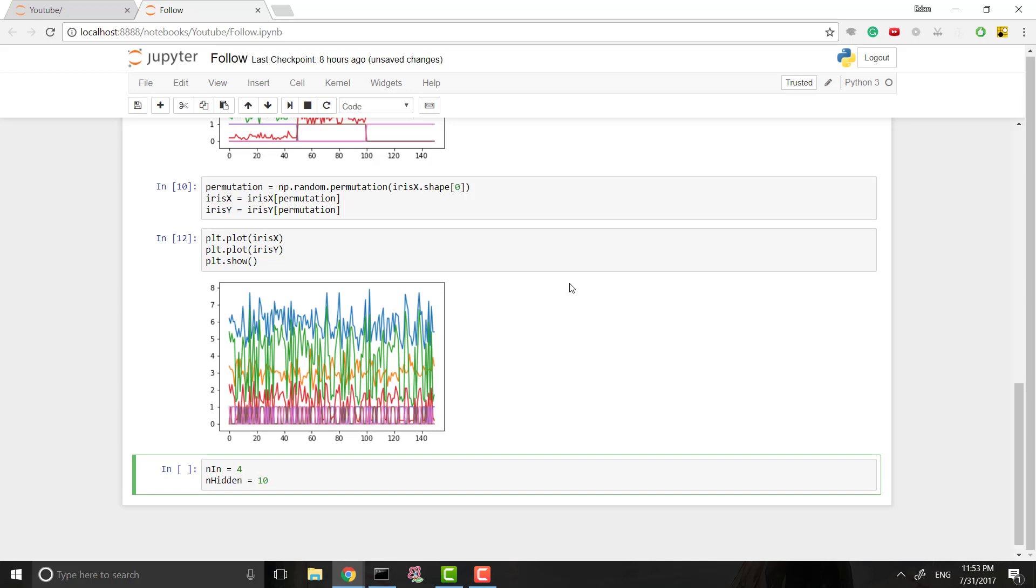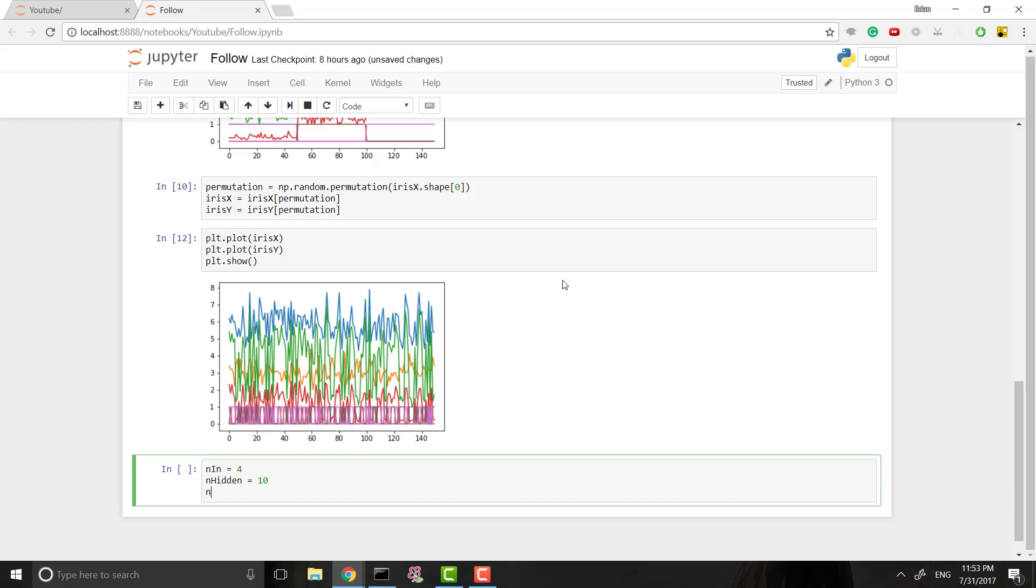First we'll want the number of input nodes, the number of nodes in our input layer. So in equals four. We'll have four input nodes because we have four attributes. Then we'll want our hidden layer. We're just going to use 10. You can try other things - I actually really encourage you to try different numbers for the number of hidden nodes. It actually affects your program quite a bit.